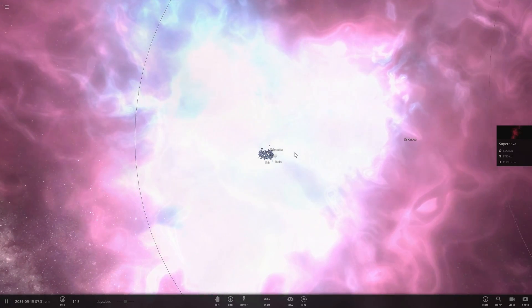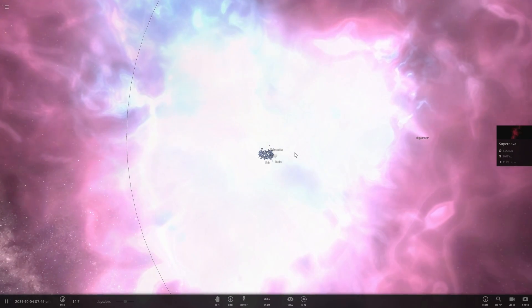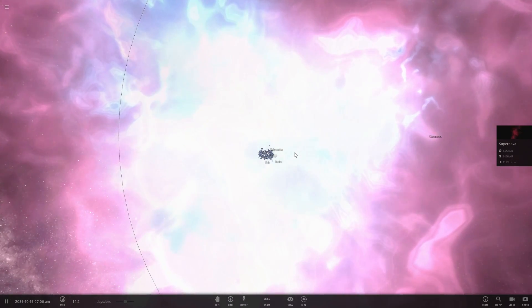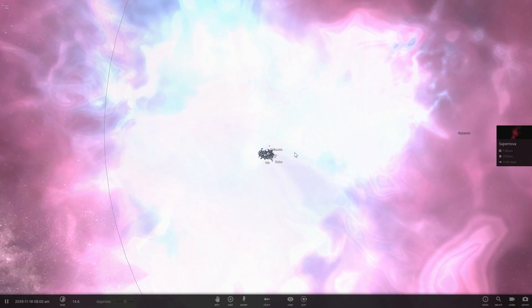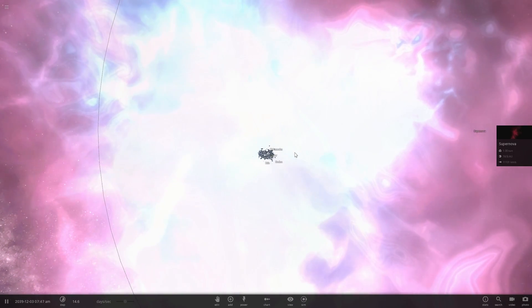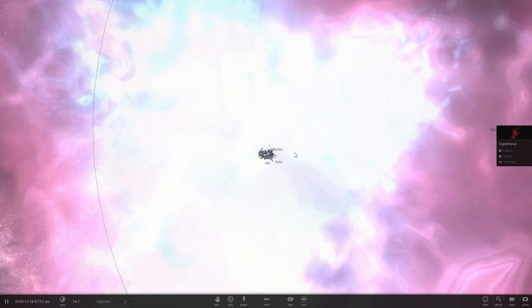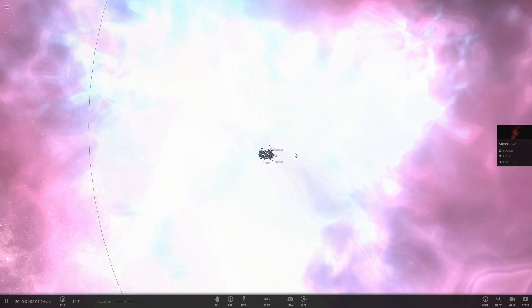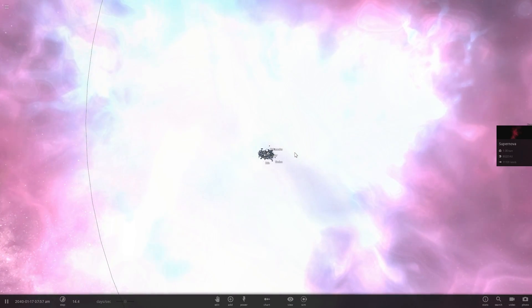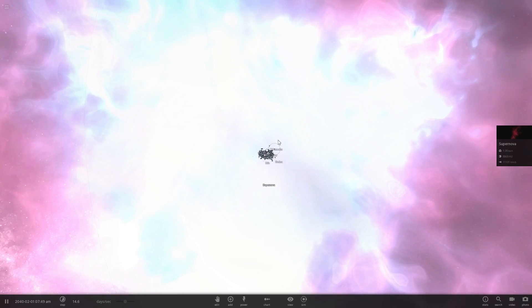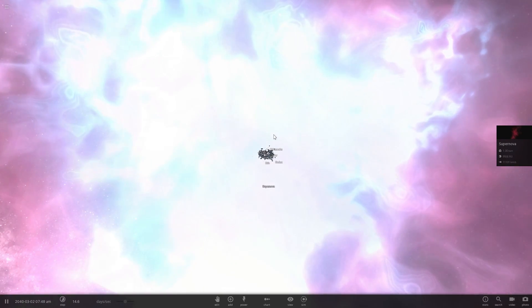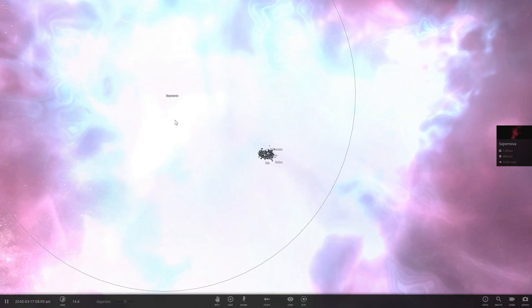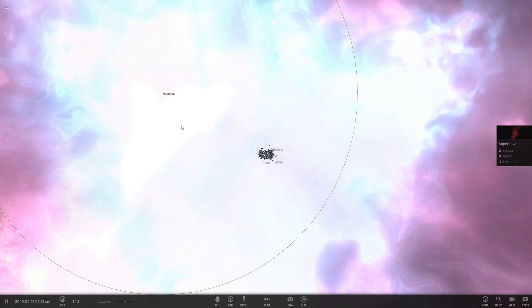We are actually all of us the result of a very large supernova that happened something like 4.6 to 4.7, possibly 5 billion years ago. Now we're not talking about supernova — we're going to remove the word 'super' and talk about just nova.